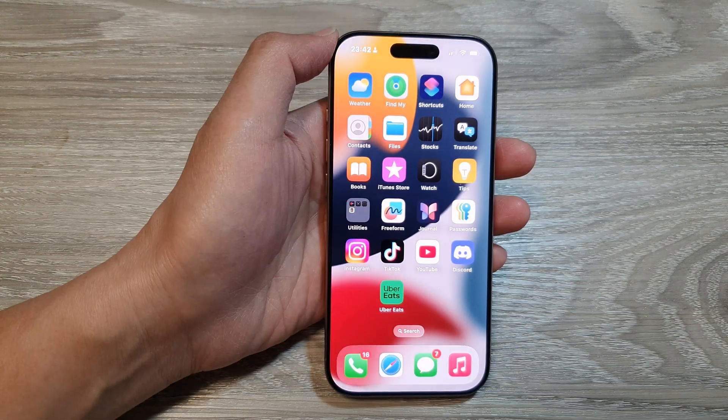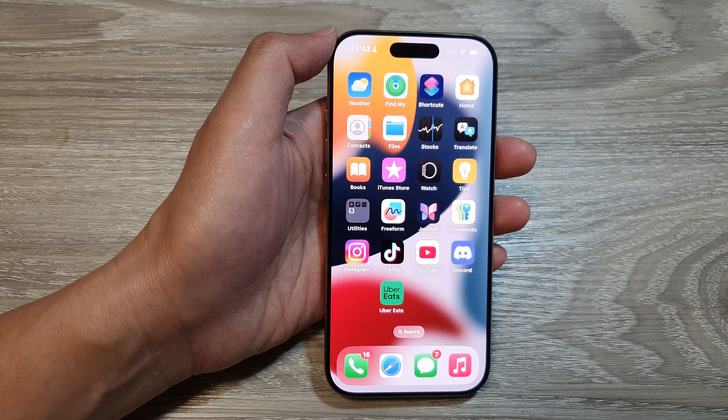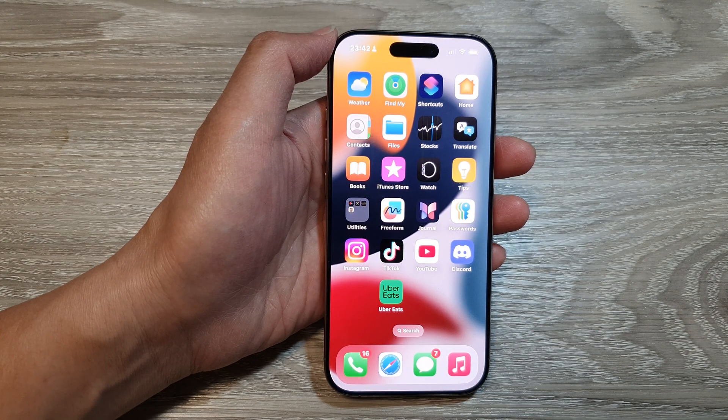Finally, you can swipe up to go back to the home screen. Thank you for watching this video. Please like and subscribe to my channel for more videos.